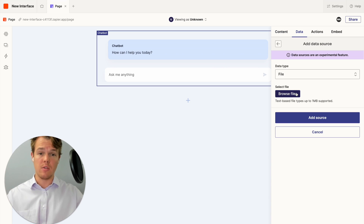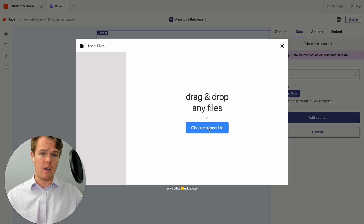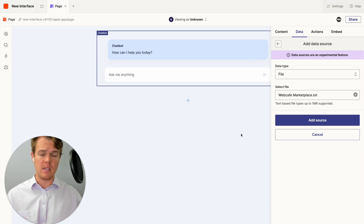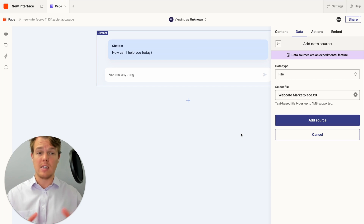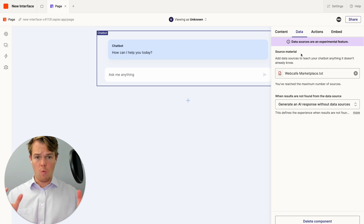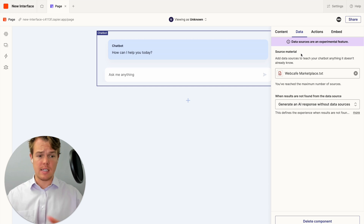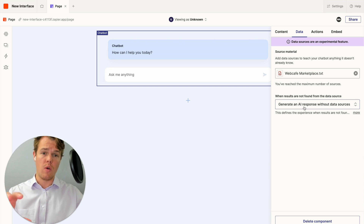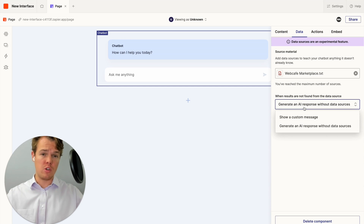We click 'add source,' then 'browse files,' choose the file, and it loads up. For reference, the size of that file was only 14 kilobytes, showing there's plenty of room since the max is one megabyte. After uploading, click 'add source.' Once the data source has been successfully integrated, you'll see it as the source material, and then you'll be asked some specific questions about how to handle outputs.